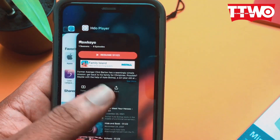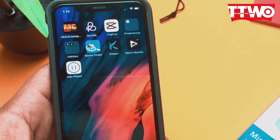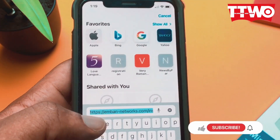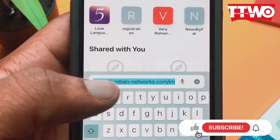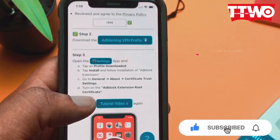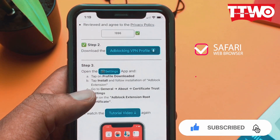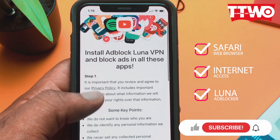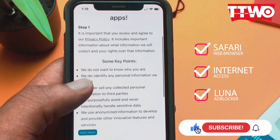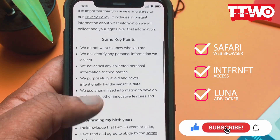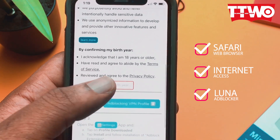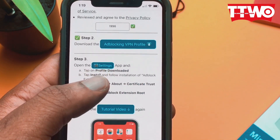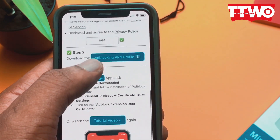So in this video, I'll show you how to block it. To begin, you head over to Safari and type in the link that's in the description down below. It takes you to an ad blocker — you need a specific ad blocker. This is how the page looks like when it loads. You scroll down and enter your year of birth and proceed to downloading the VPN profile.